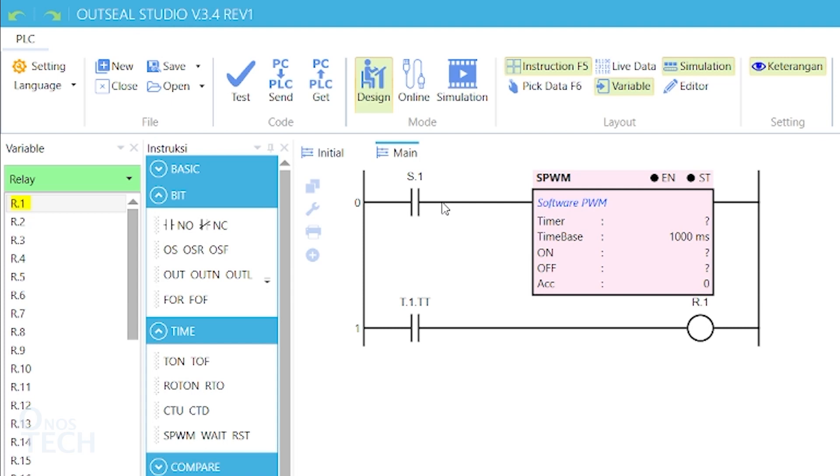Observe that the available status bits are EN and ST. The instruction generates a series of square waves whose duration, ON and OFF time can be set on the instruction.